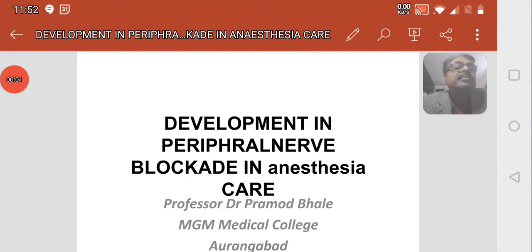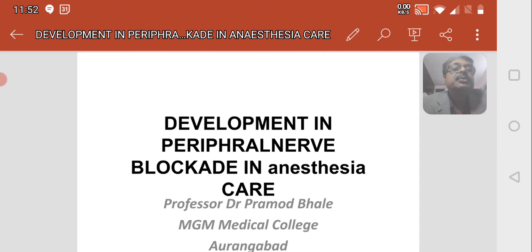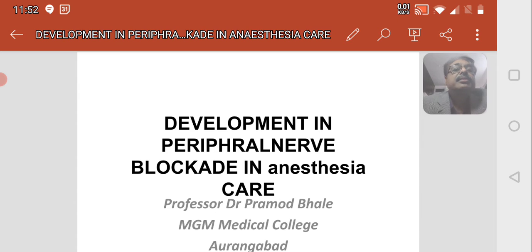Hello, I am Dr. Pramod Bhali, Professor of Anesthesia. At the outset, I want to thank the organizing team for giving me an opportunity to deliver a lecture. Today's topic is about the development in peripheral nerve blockade in anesthesia care.